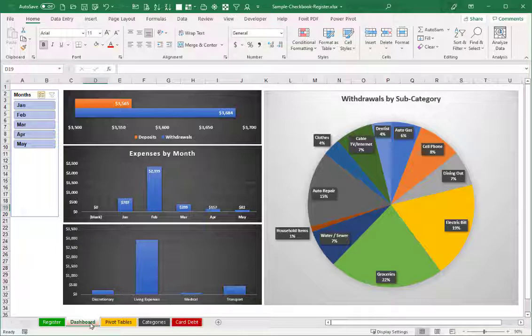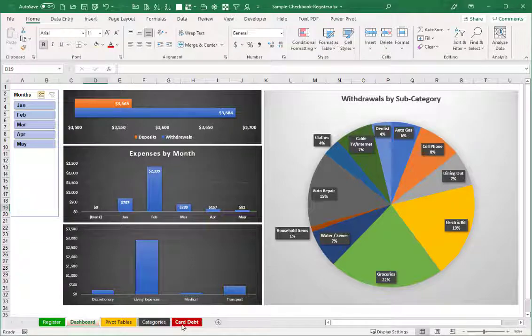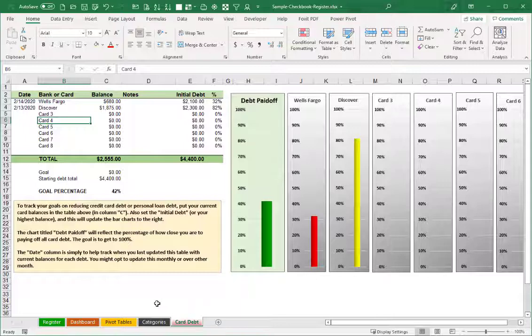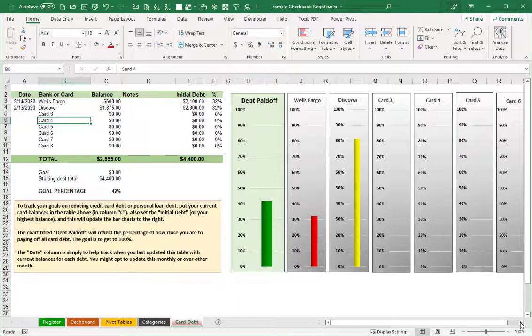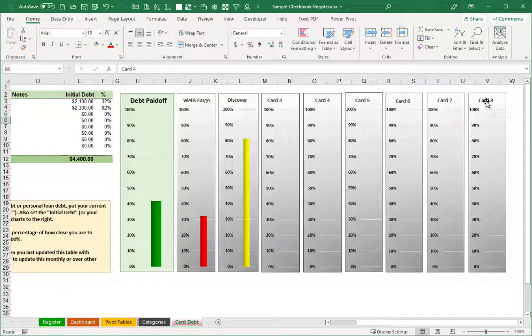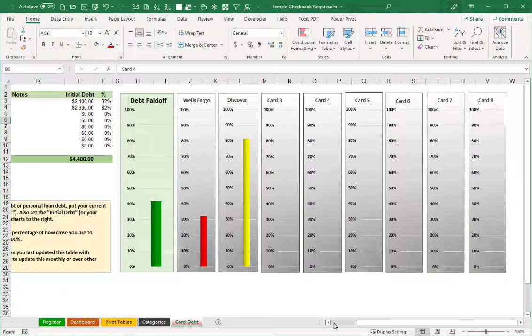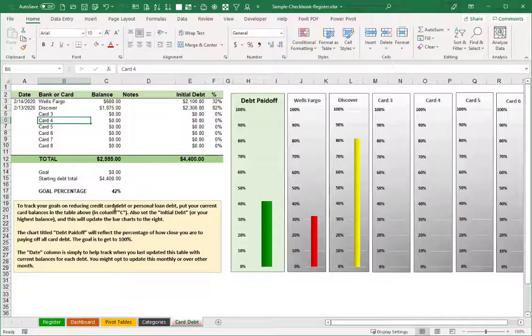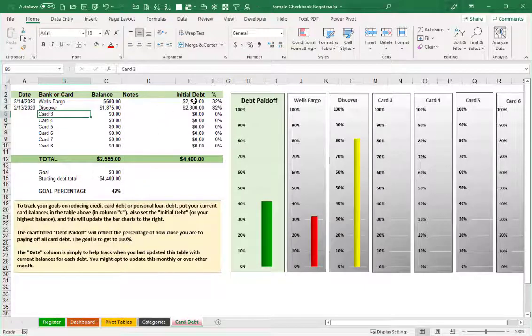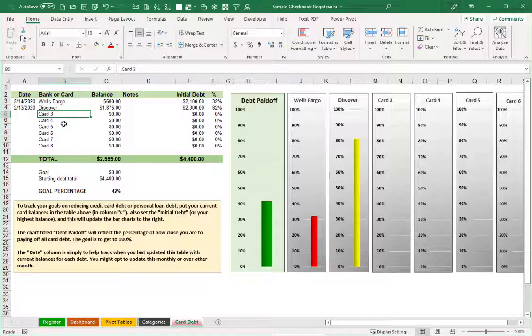So that's an update to the charting for the spreadsheet register. Lastly, I wanted to show a few minor changes to the card debit sheet. So this now supports up to eight credit card or loan balances in here. And also, if you key in a particular name of card, it will automatically change the title on these bar charts.